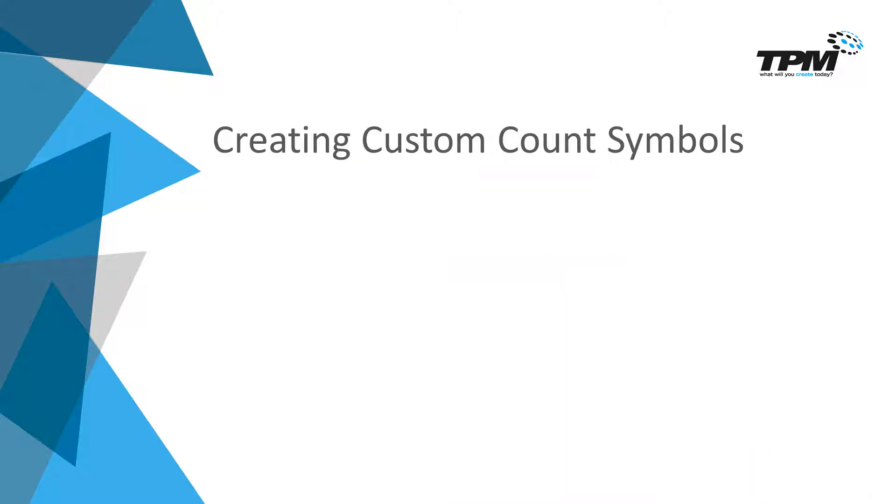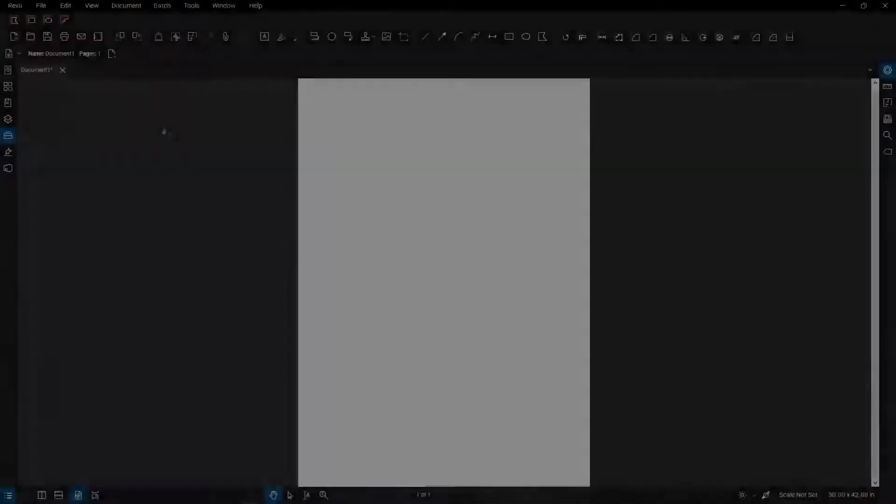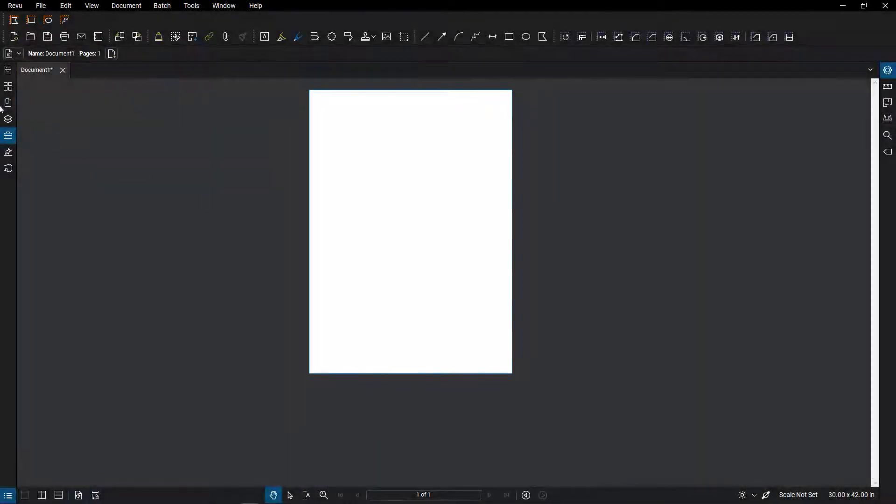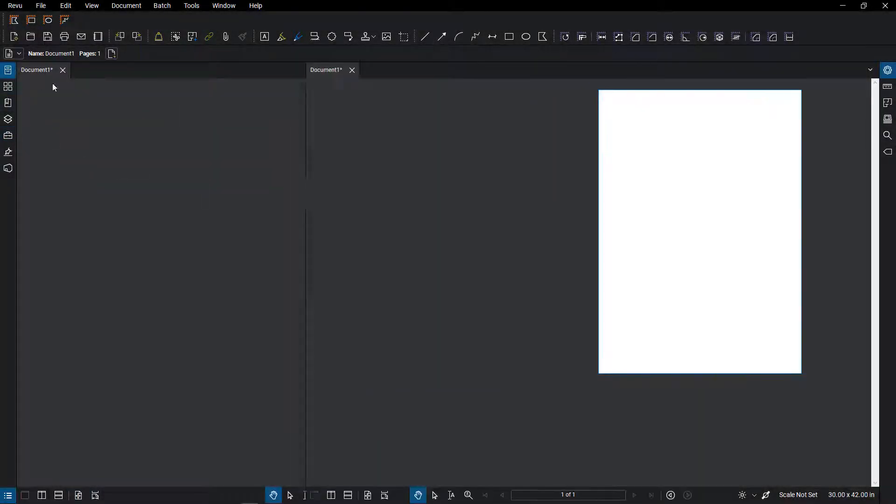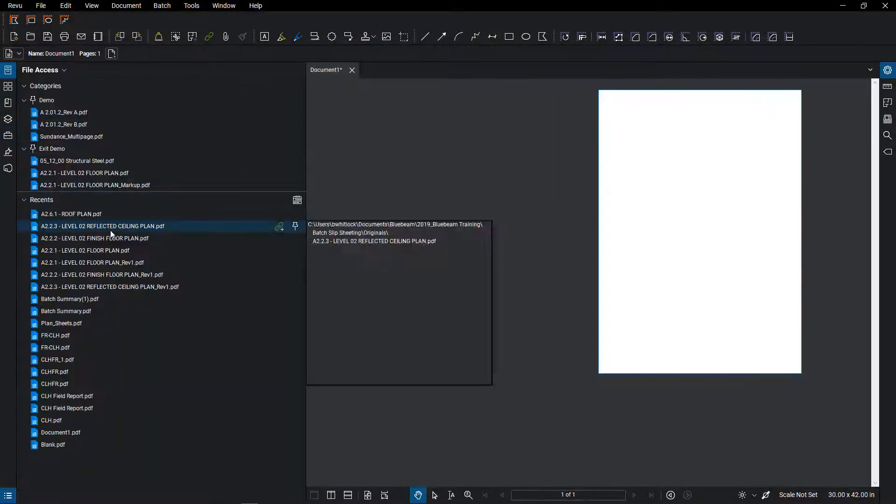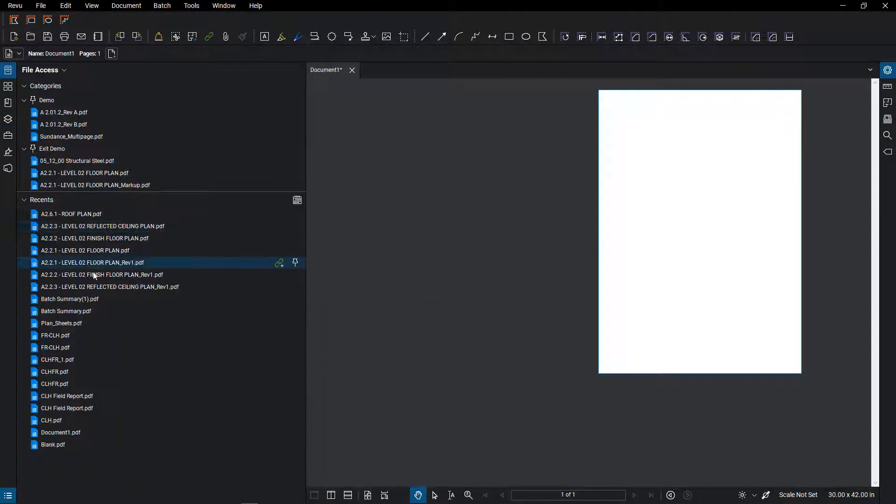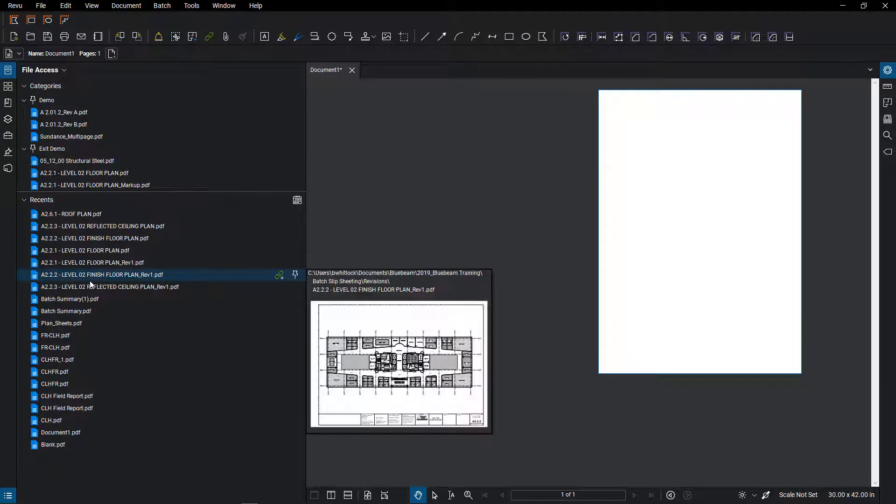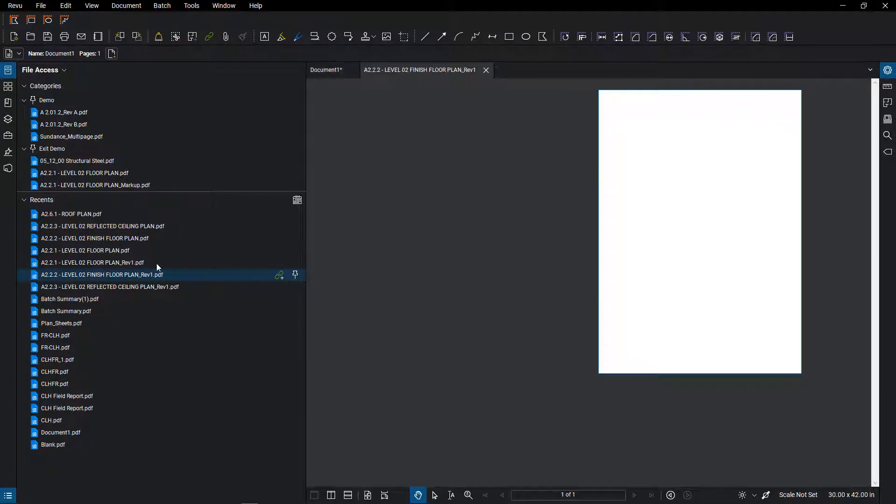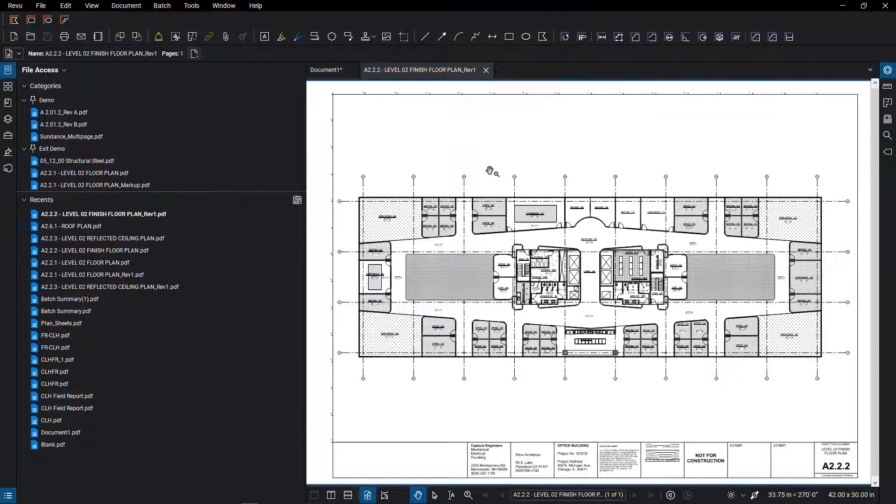What we're going to be covering today within Bluebeam is creating custom symbols for counting. So, Bluebeam Review has a set few symbols that you normally would use: your checkmark, your circle, your square, and I think there is a triangle as well.